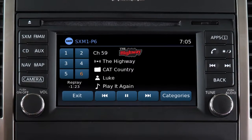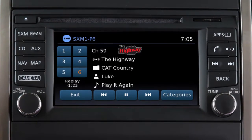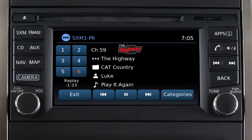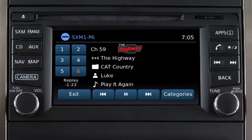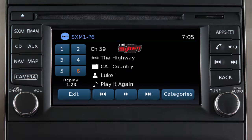If your vehicle is equipped with this audio system, you can set up to 18 Sirius XM channels as presets. Press the SXM button to choose SXM1, SXM2, or SXM3.